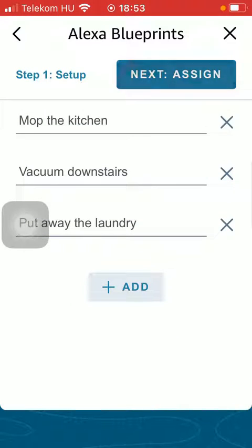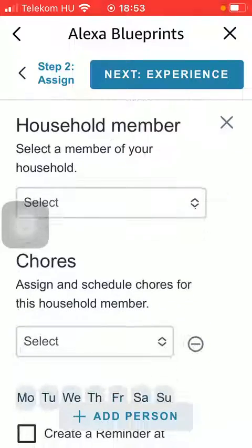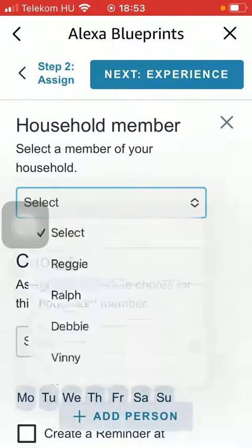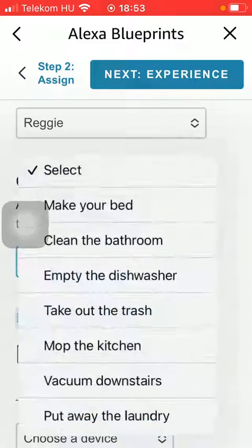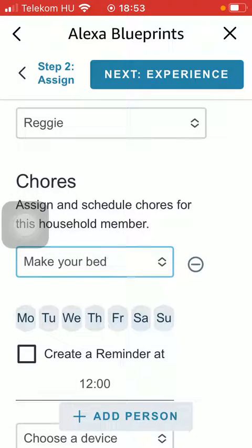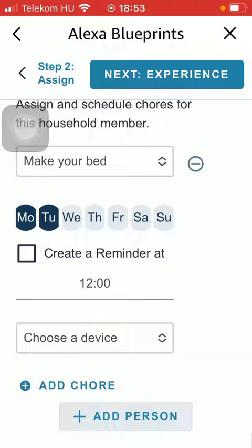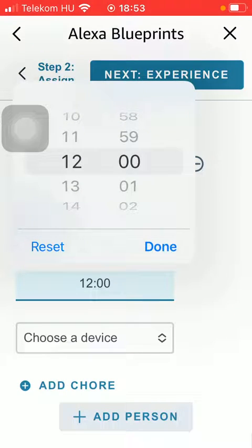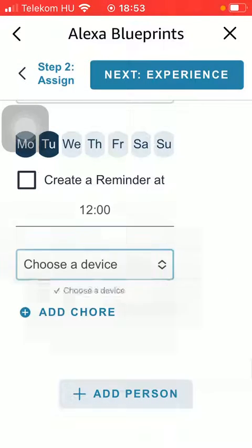Tap on the Add button to add more, then click on the Next Assign button at the top. As you scroll down you can select a member of your household and assign a chore. Then select a day from the weekly schedule and create a reminder, selecting the time and choosing a device.